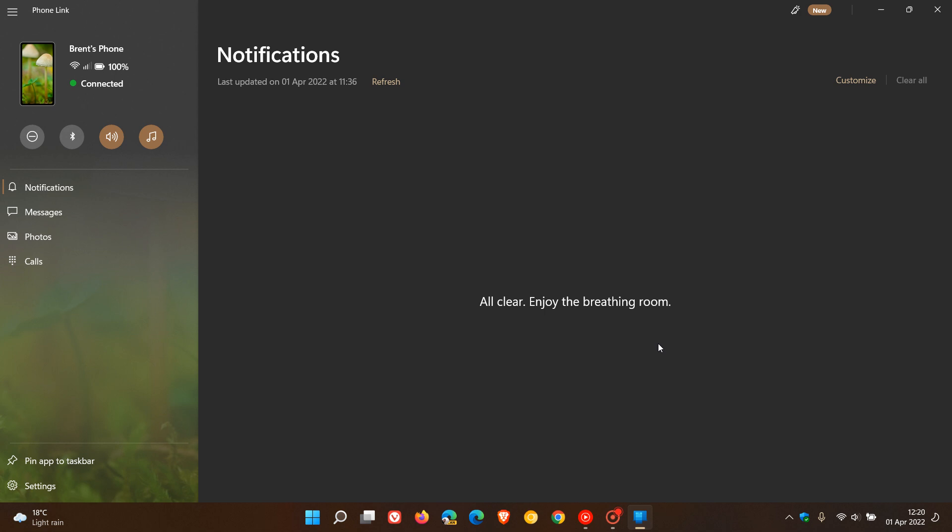According to Microsoft in that announcement, there's also one subtle little change as well, where they now say that the Phone Link app on your PC and the Link to Windows app on Android devices now have and share the same icon.